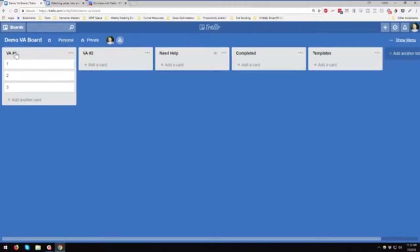For this example, I said let's say we have VA number one. Obviously you can put someone's name, VA number two, need help, completed, and templates.